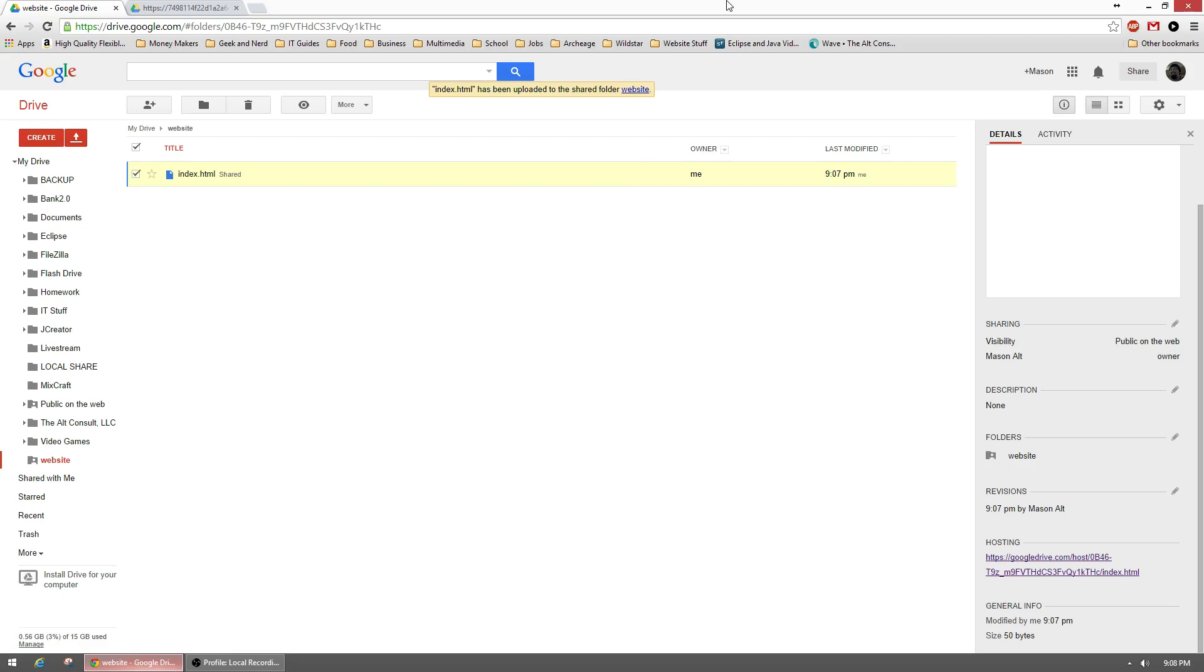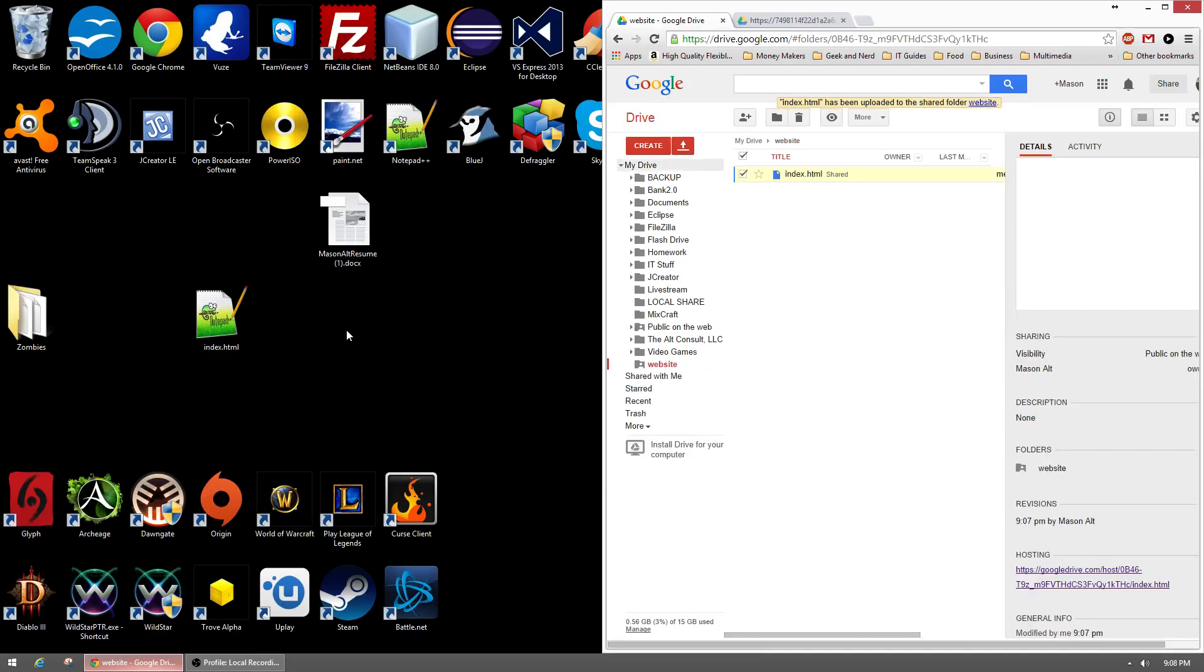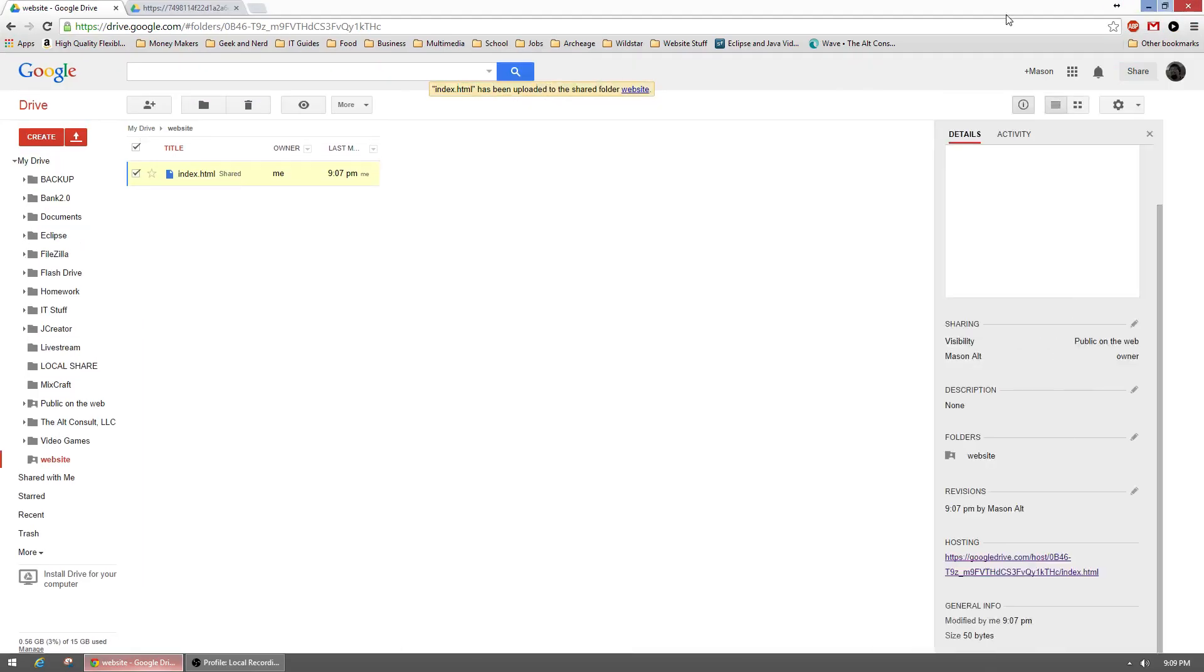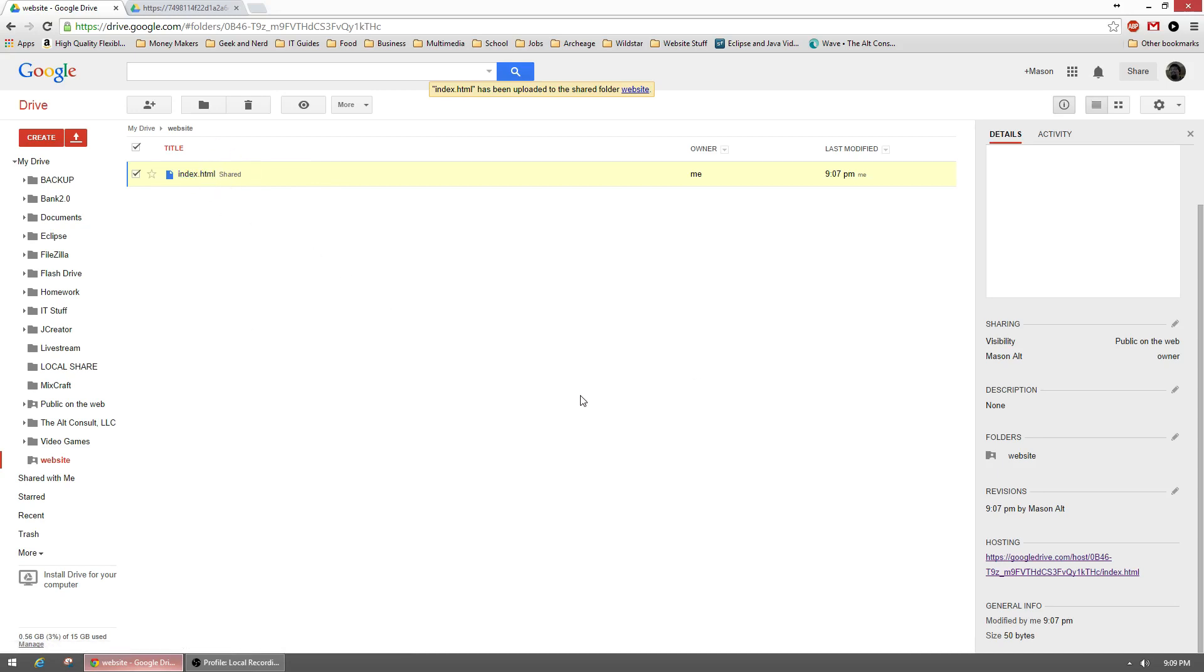Now, why would you need something like this? Well, if you, let's say this HTML file was utilizing an image and I was also hosting that image, I would put the image inside of this website folder. And due to the whole folder being public, this file would be able to access the image file if I wrote a call for it in the HTML.